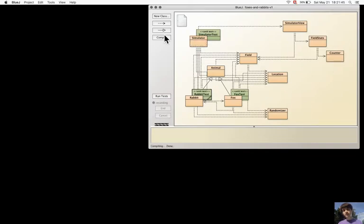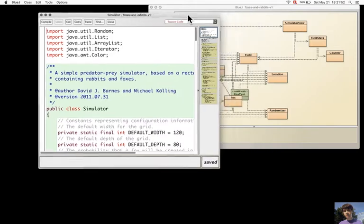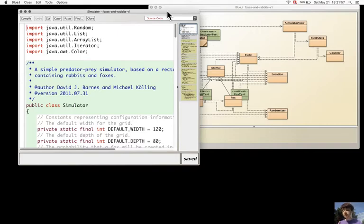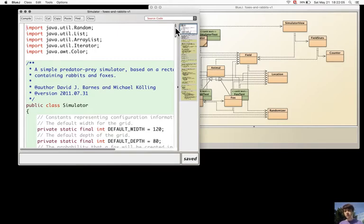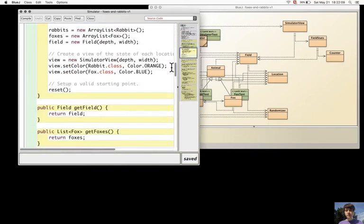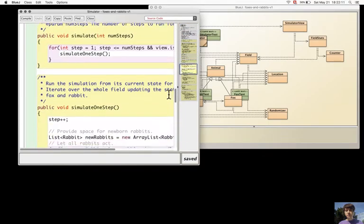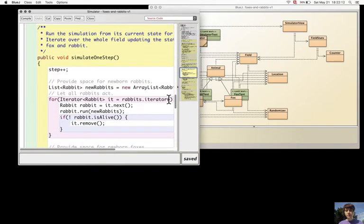Now, this inheritance that was created helps to avoid some code duplication. But still, the Simulator class, the one that uses the Animal superclass, which uses the Fox and Rabbit class, wasn't changed at all. So I think something can be made also here, some changes to simplify the code.